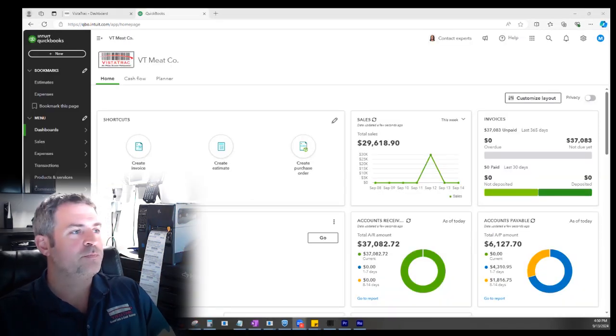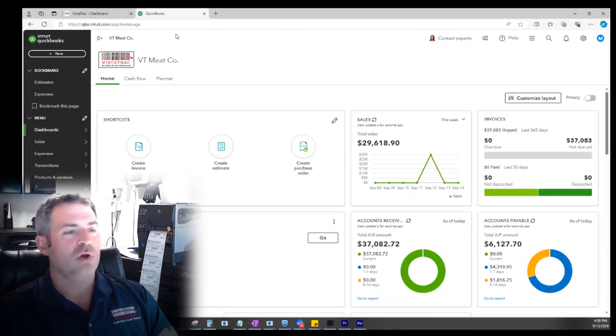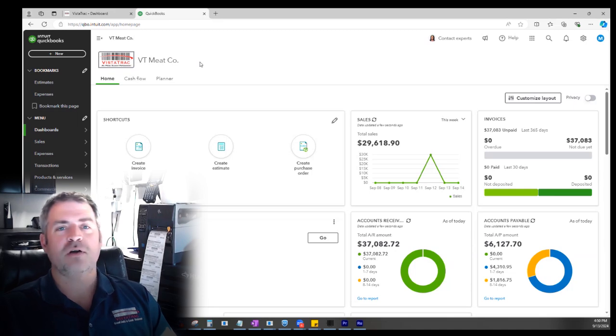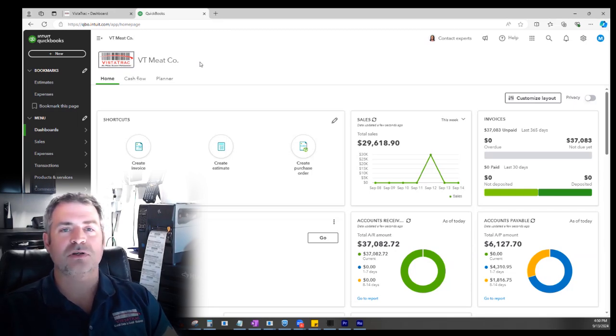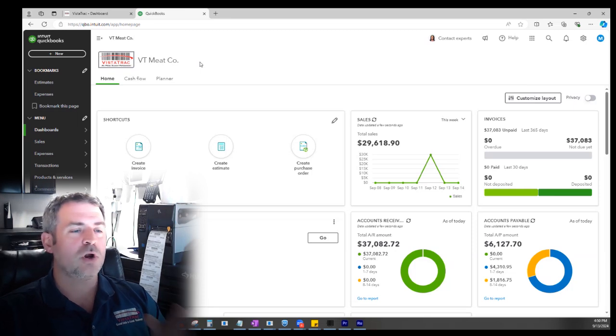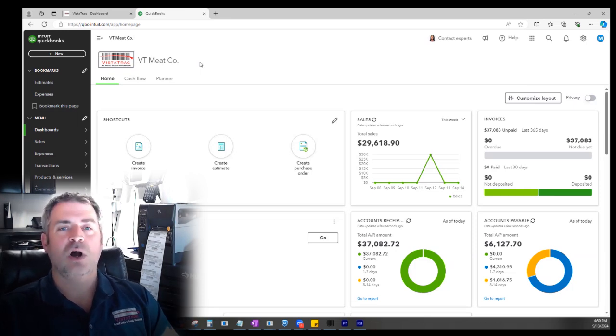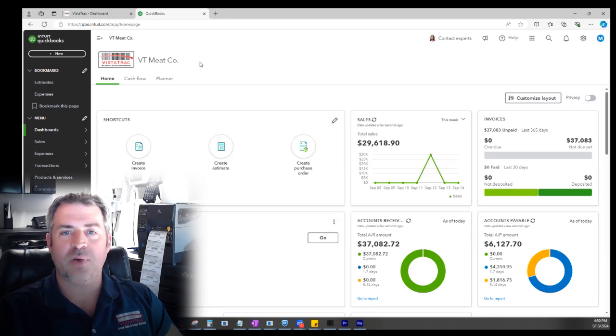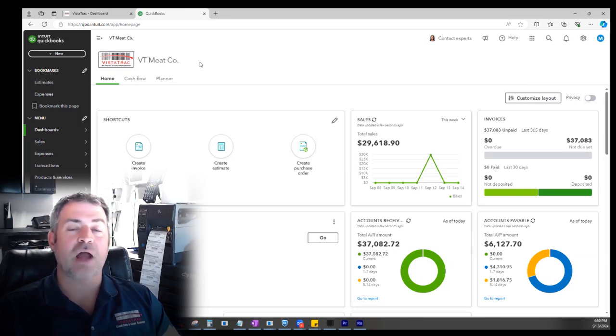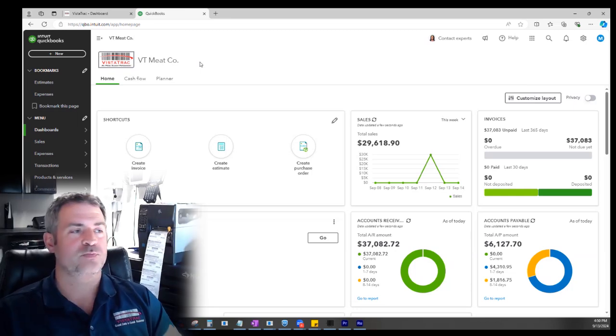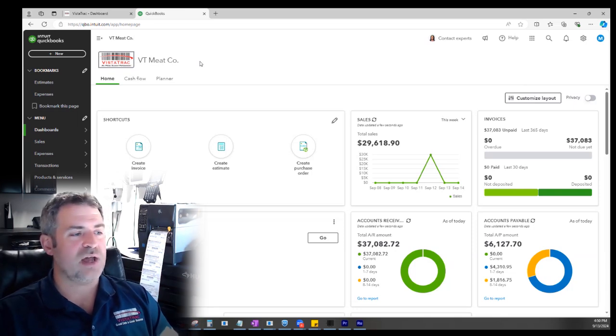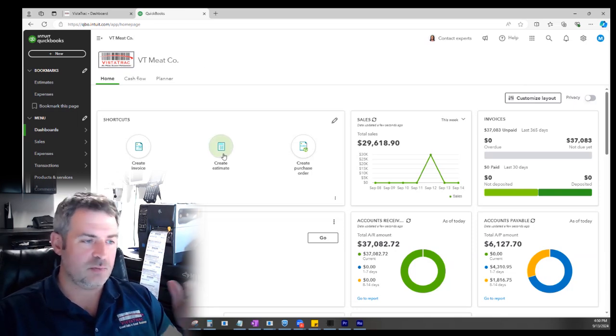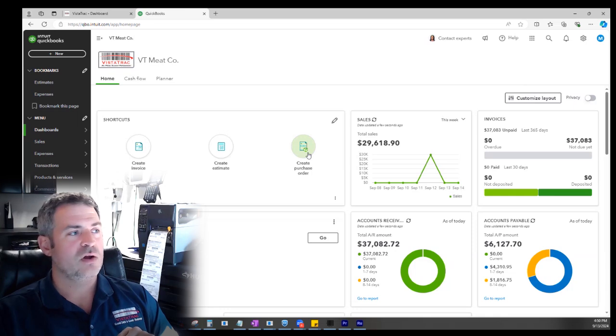Right here, I have QuickBooks. We love QuickBooks. It's great for our financials. It's not good at inventory or production, but we're not going to use it for those things. We're going to use it for our sales orders, purchase orders, accounting, maybe payroll, and we're going to use Vistatrac to run our production facility. I'm using estimates for my sales orders and purchase orders for my receiving.